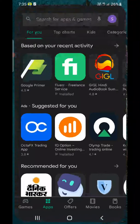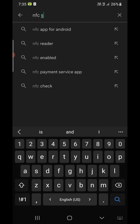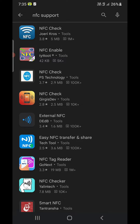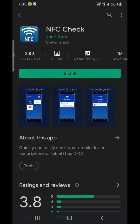Now if you don't see one, then go to the Play Store and search for an app called NFC support. It will show you a lot of apps here. You can download any one of them. I am going to download the first one and install it.